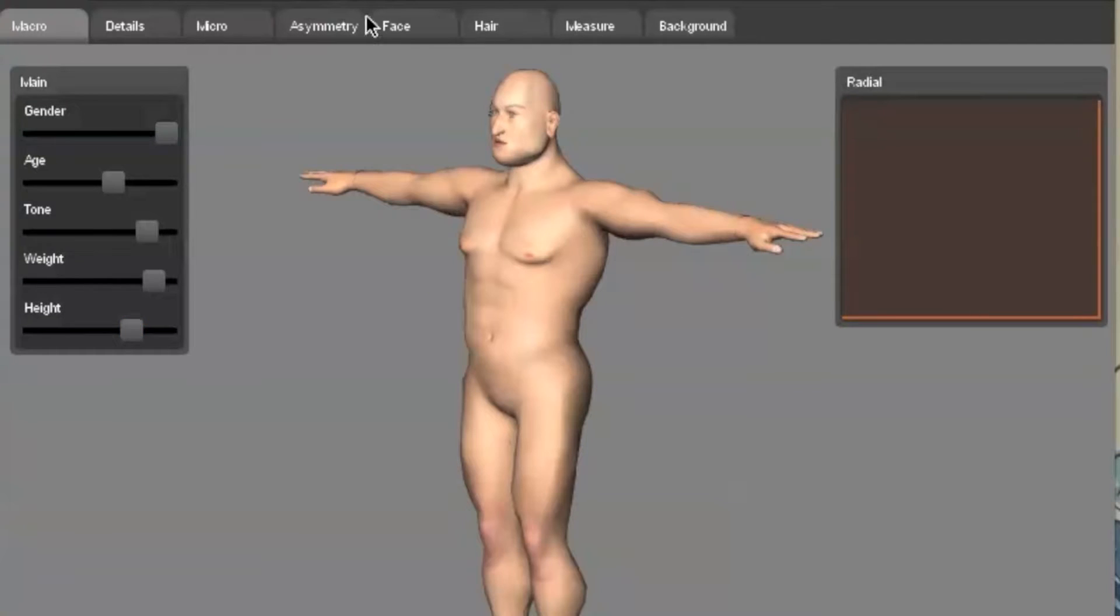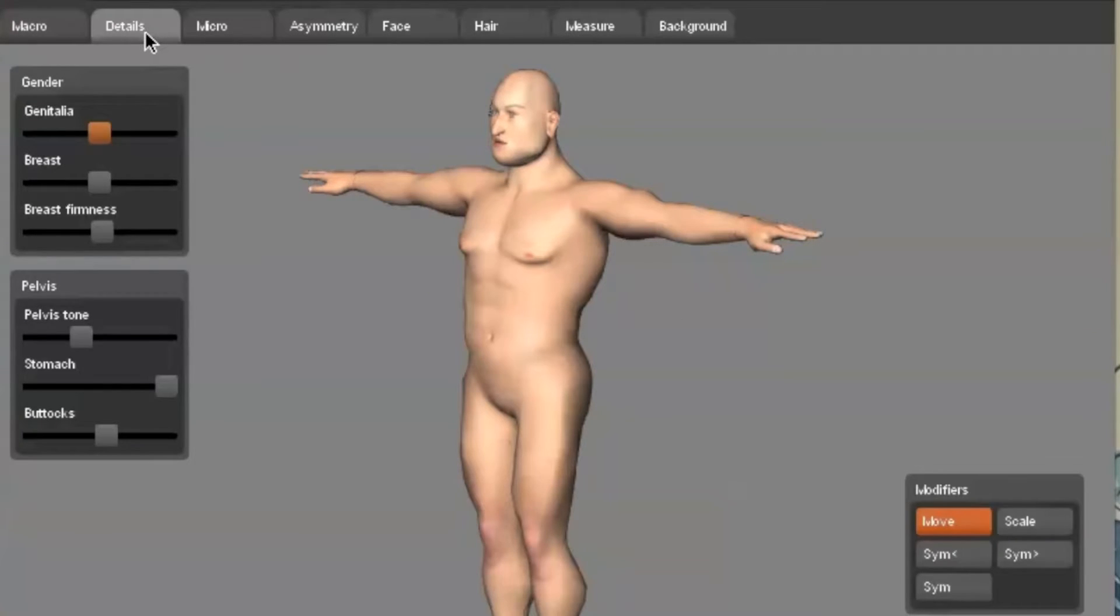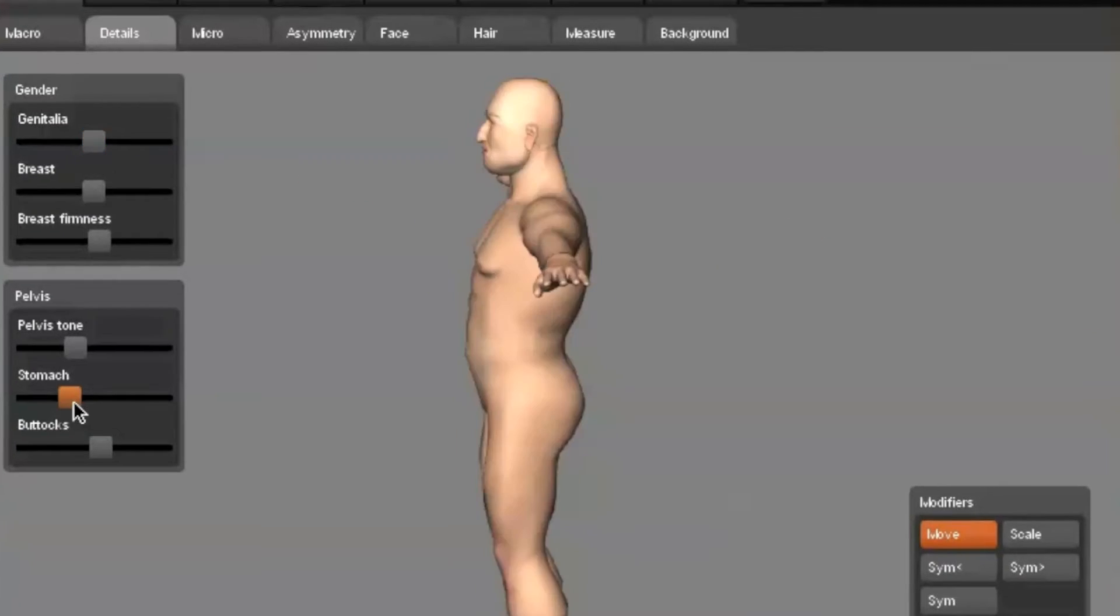Next, let's move on to the other tabs to make a few more changes. Here, we can make the character more male or female.